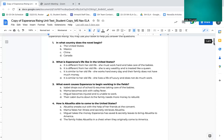Number four, how is Abuelita able to come to the United States? A, Abuelita sneaks out with the help of her friends at the convent. B, mama fakes her illness and secretly retrieves Abuelita. C, Miguel takes the money Esperanza has saved and secretly leaves to bring Abuelita to America. D, the family hides Abuelita in a chest where they originally came to America.